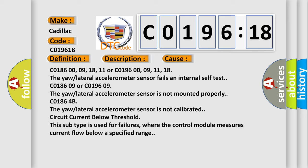C018609 or C019609. The yaw lateral accelerometer sensor is not mounted properly. C01864B. The yaw lateral accelerometer sensor is not calibrated.